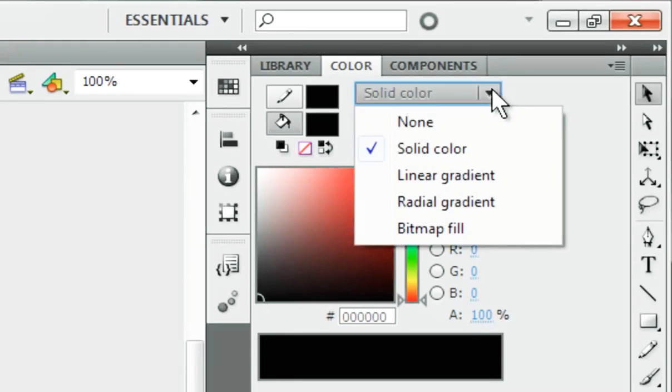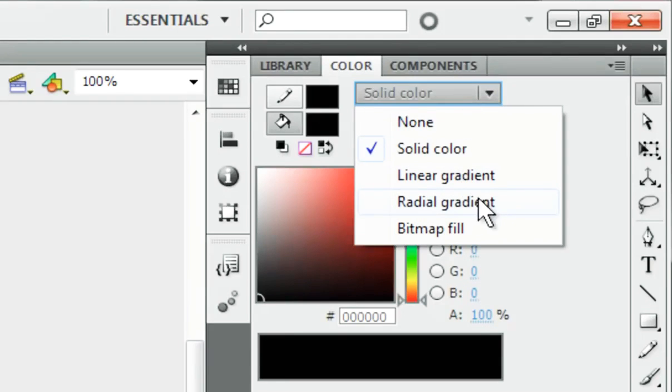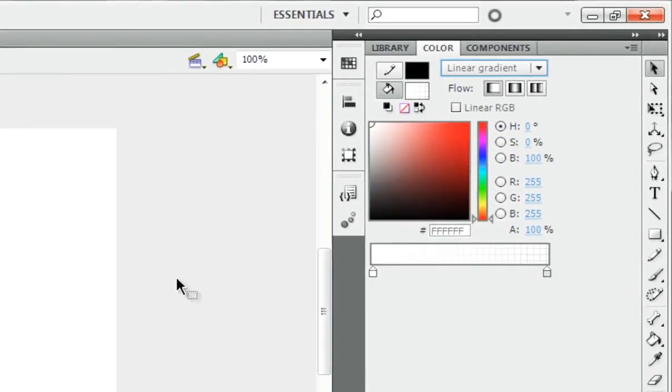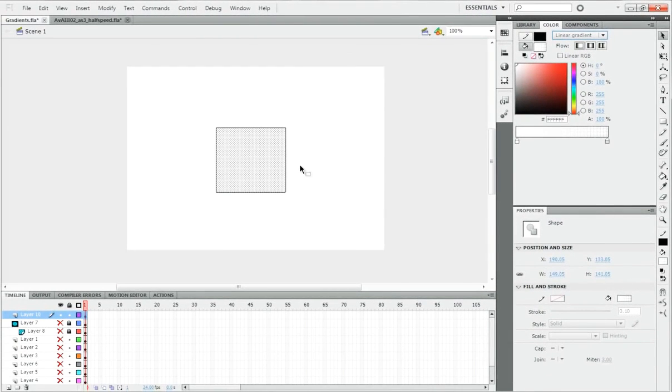But we can choose to make it a linear gradient or radial gradient or bitmap. Later we'll talk about that.